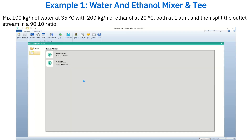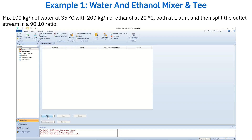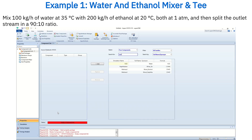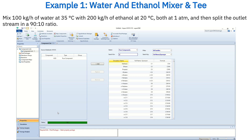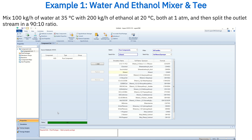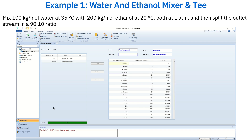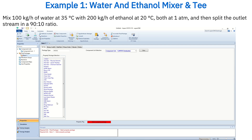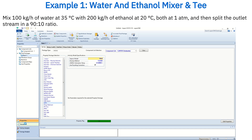First, create a new case. Next, add the components: water and ethanol. Now select the property package.